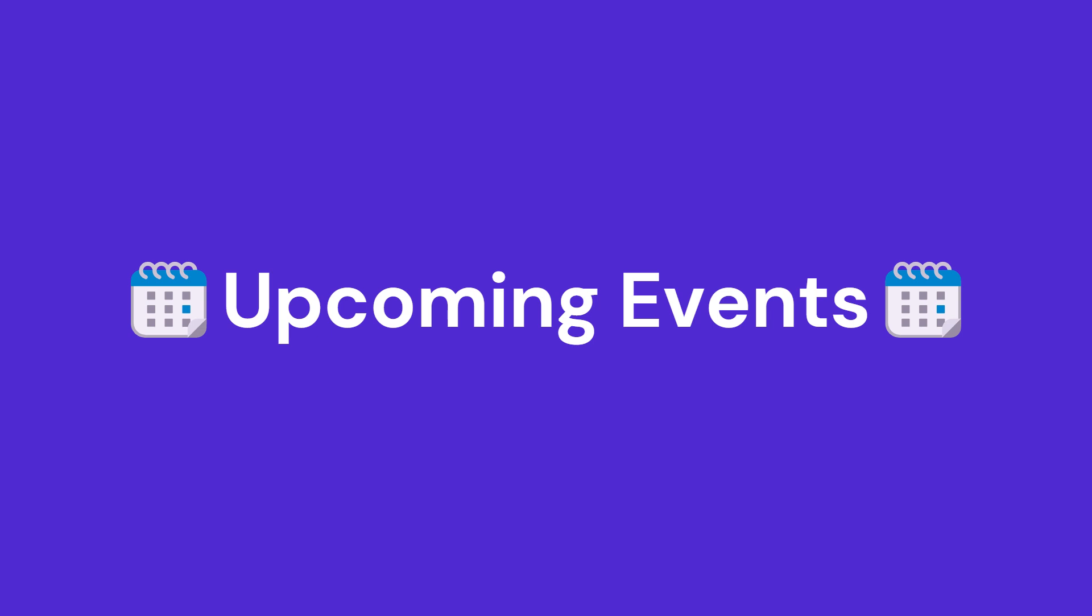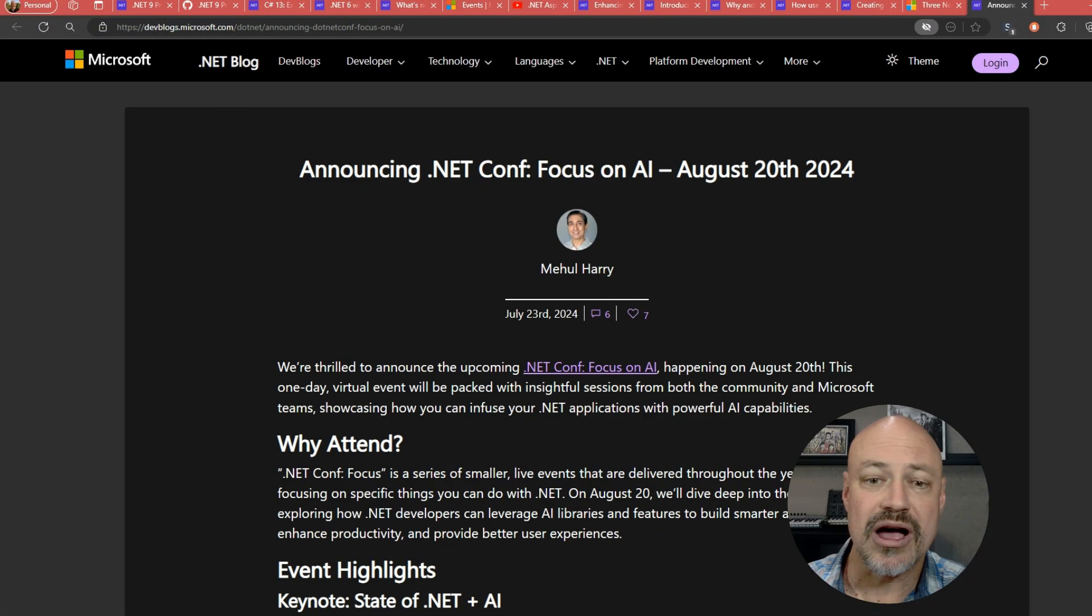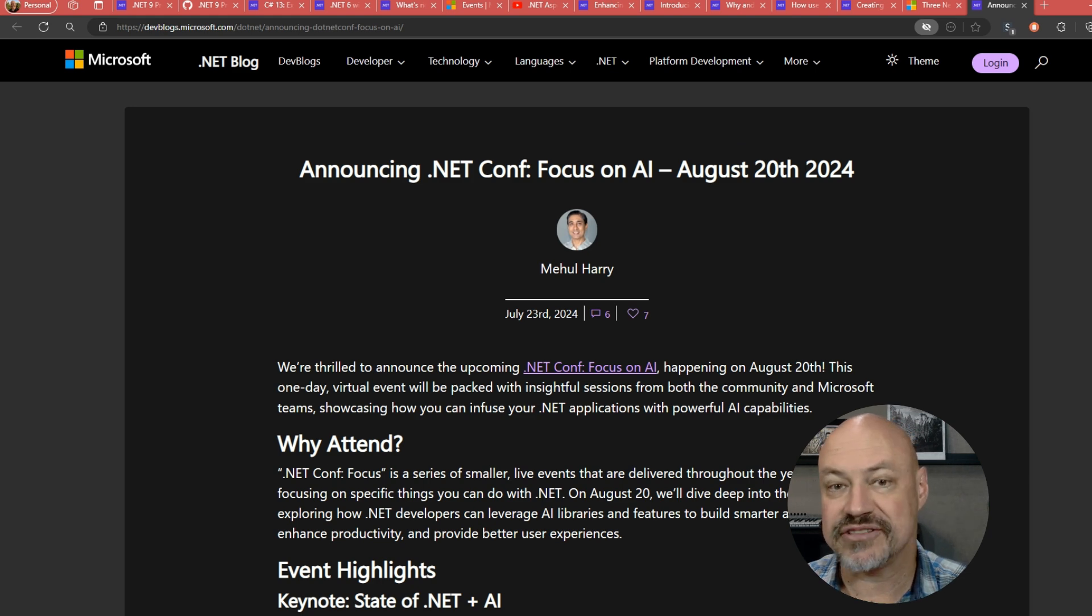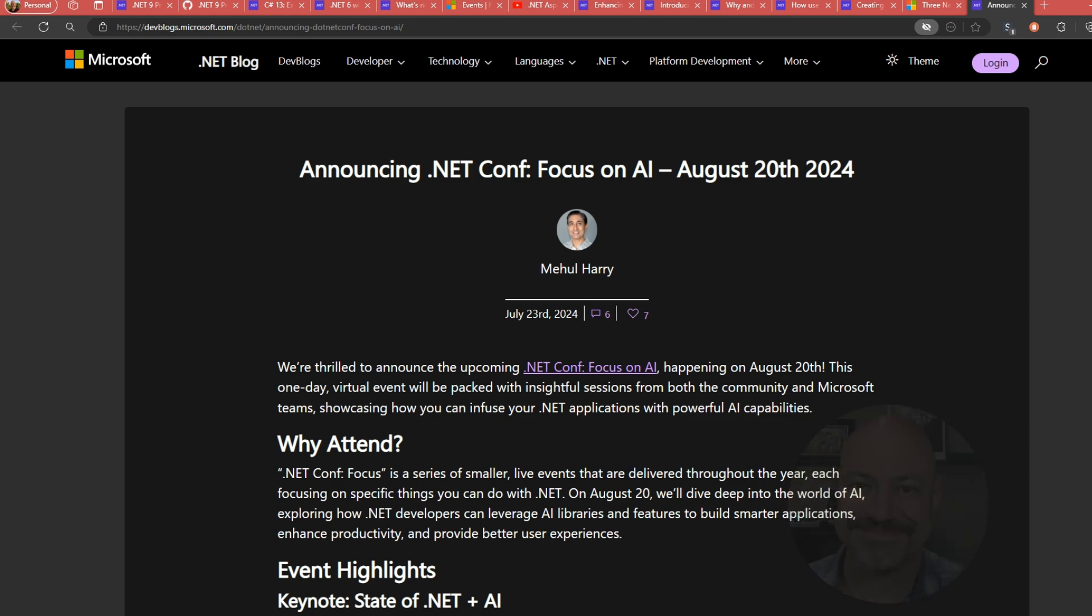And then finally coming up in August, we have .NET Conf Focus on AI. So you're definitely not going to want to miss that. That's August 20.